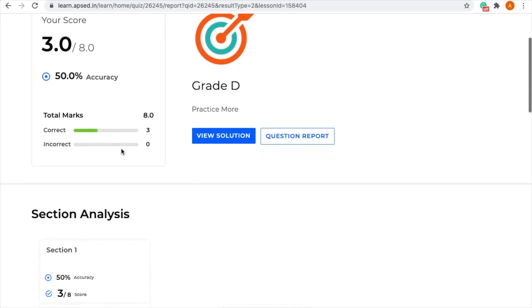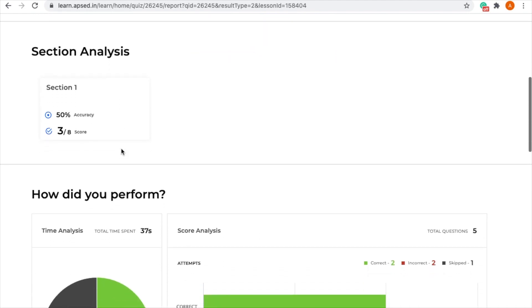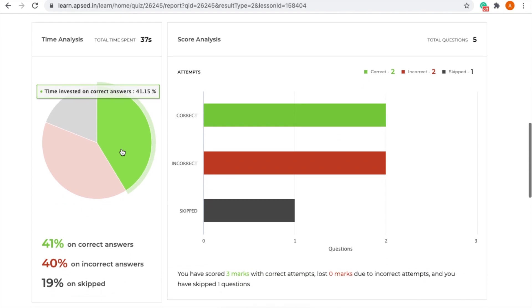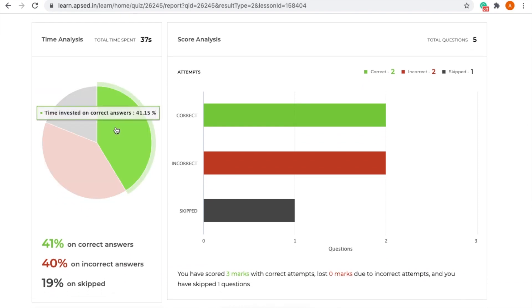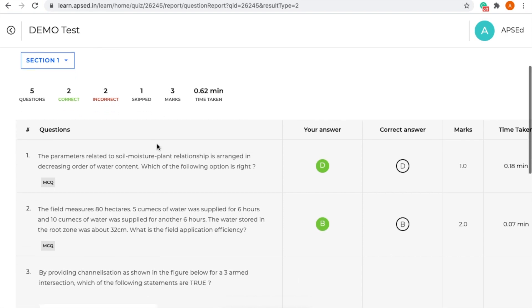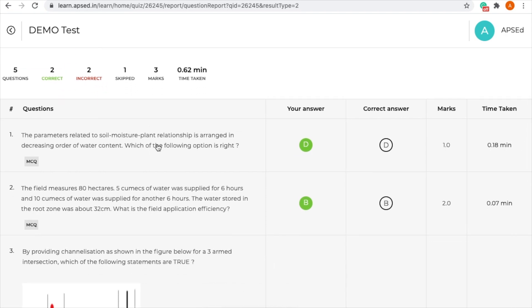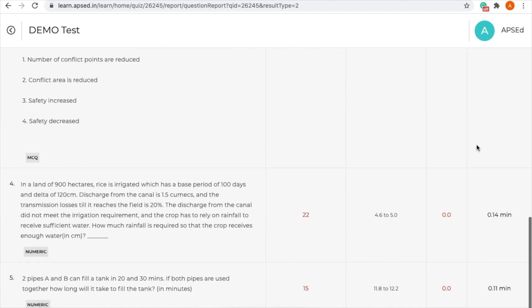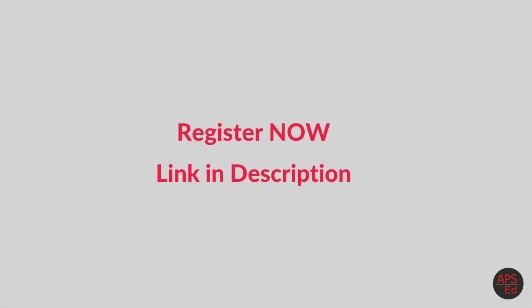The test duration is one hour. There will be 24 questions for 40 marks. The best part is you get a report card once you get the results, where you can see your accuracy level and how much time you spent on each question — including skipped or incorrect ones. All these test insights will help you improve in the next subject test. All the best — go ahead and register now using the link in the description.